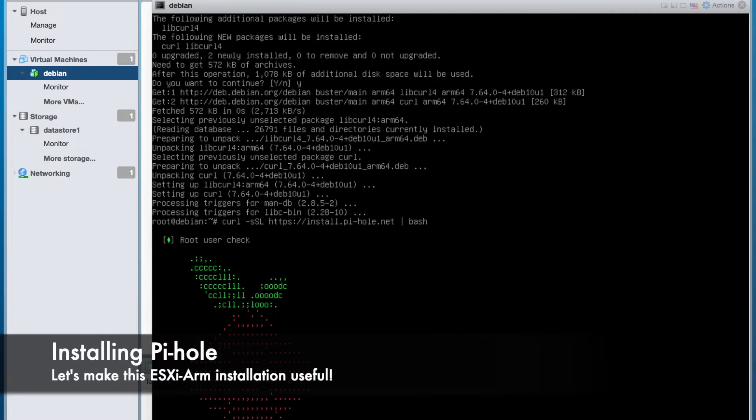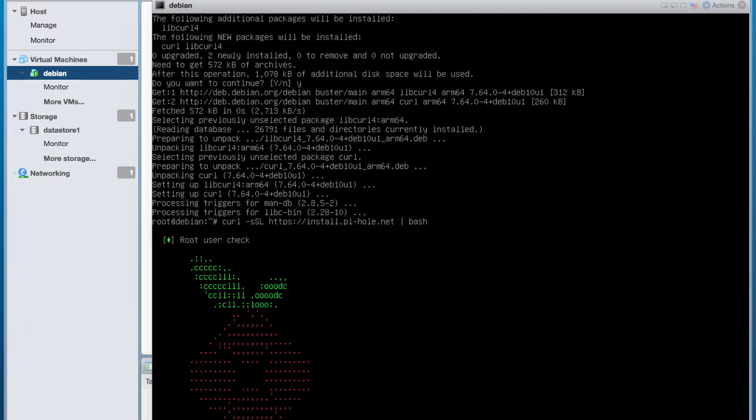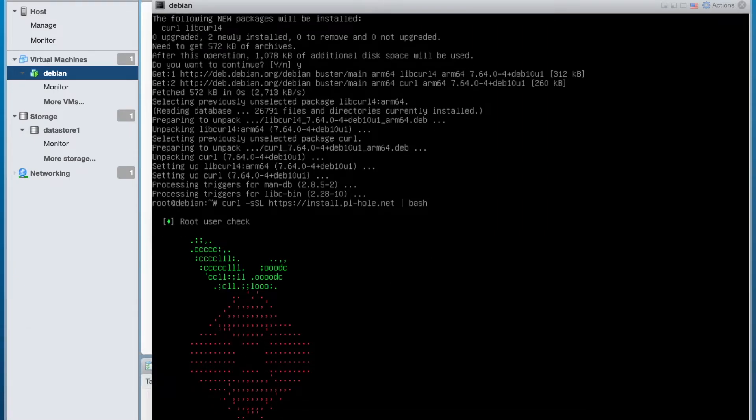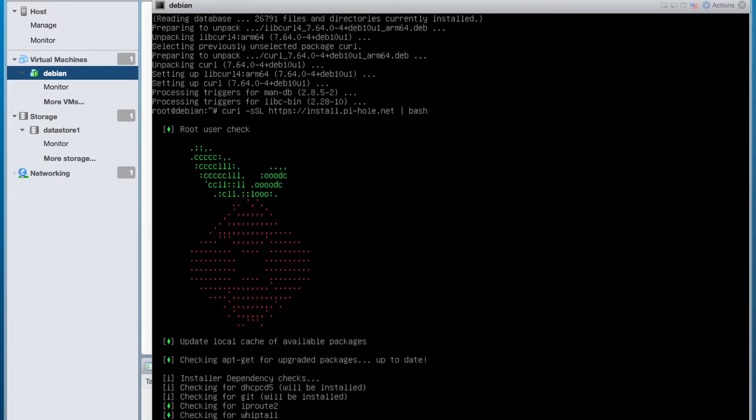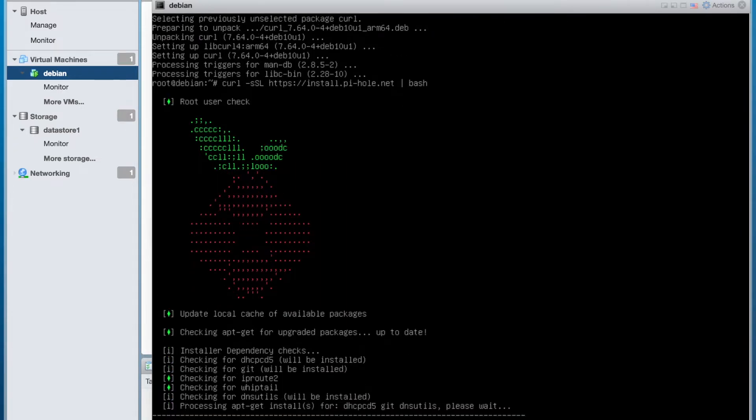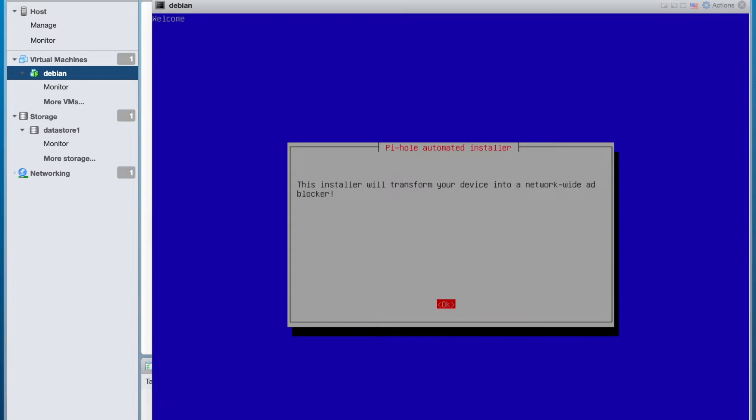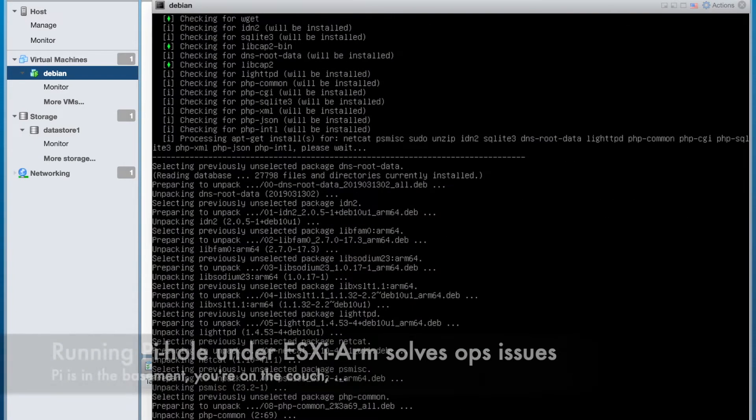But let's make this Pi useful. Pi-hole is a great way to block ads and spruce up your internet connection at home. But ESXi makes it even better by removing bare-metal workload management.